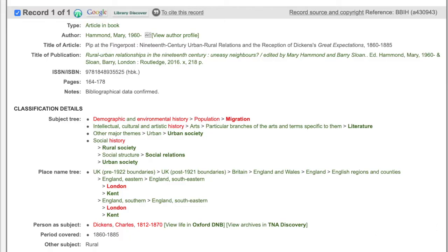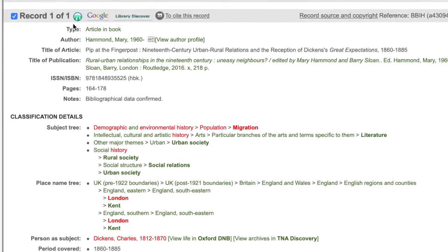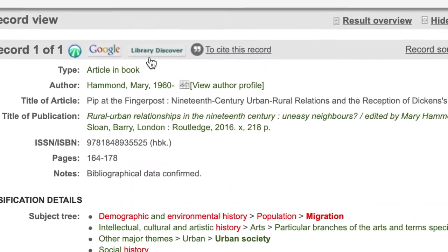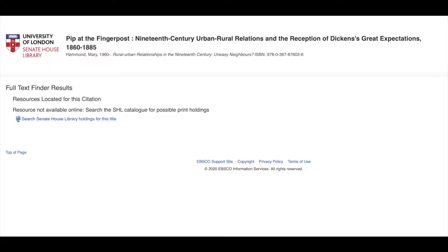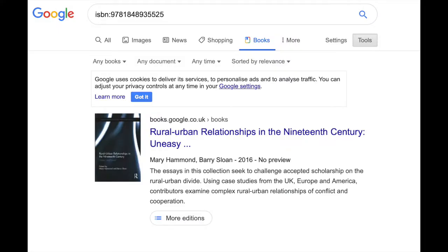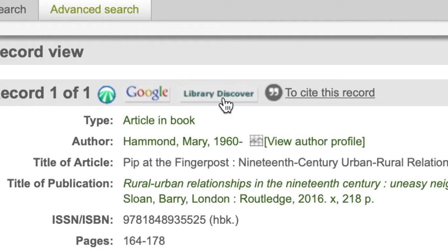But if, like this book chapter, it is not available on open access, you can use these finding tools at the top of the record. The first icon links through to your institutional library to see if they have a copy, or you can search on Google Books or on LibraryHub.